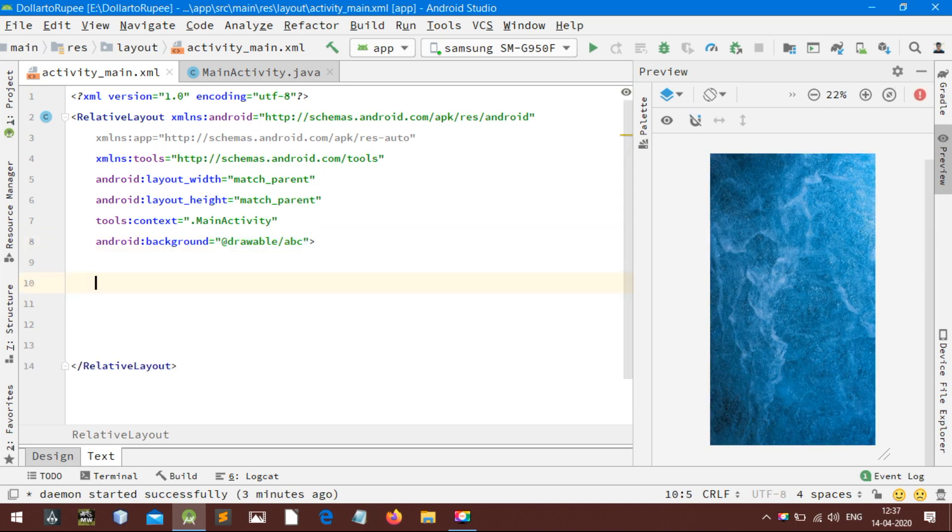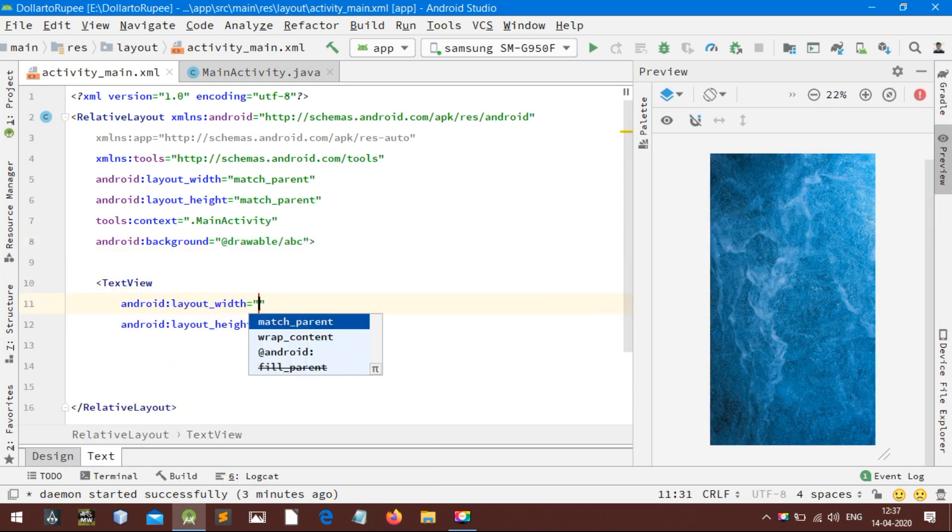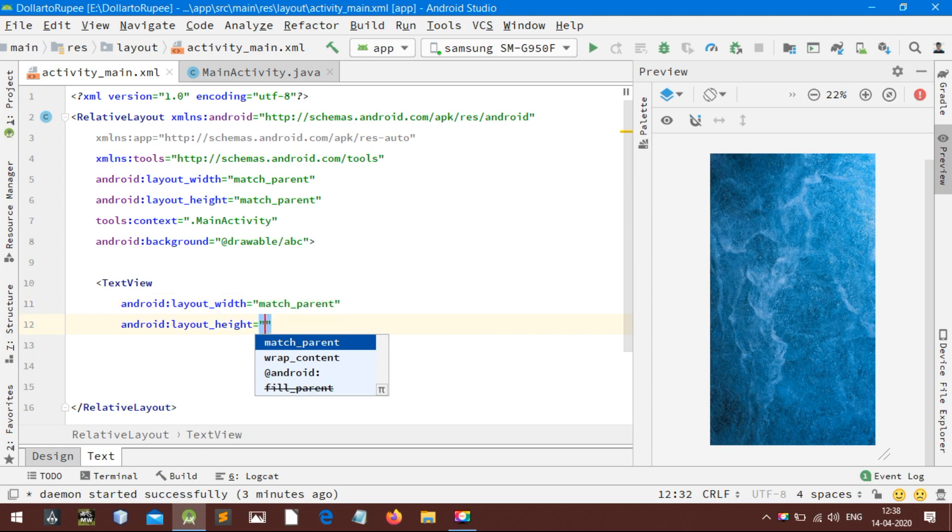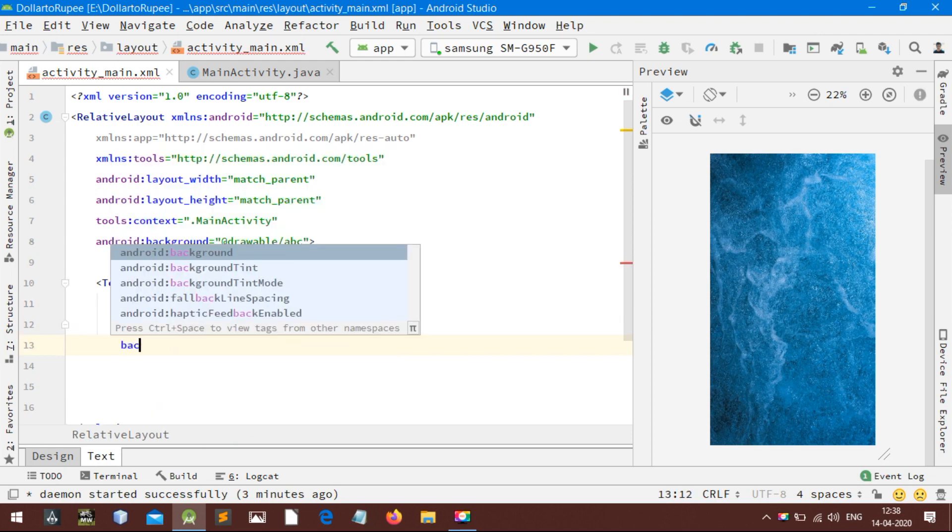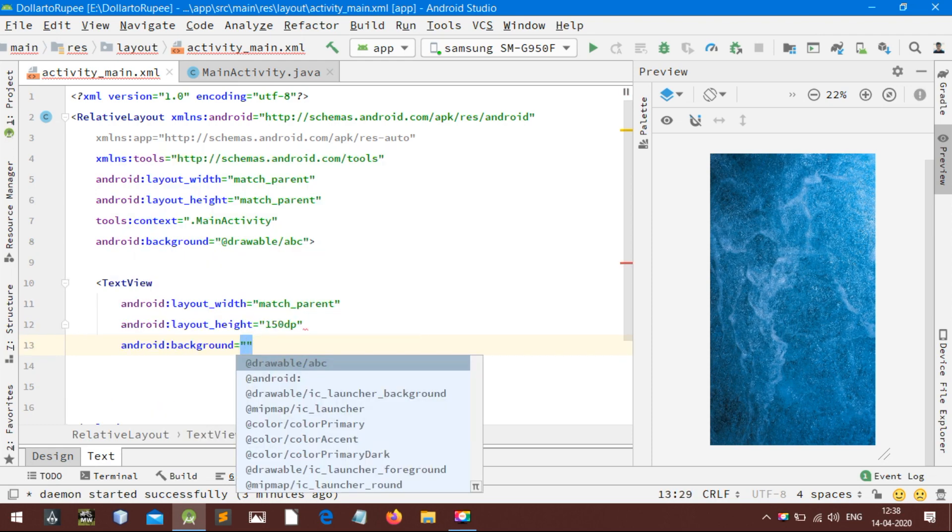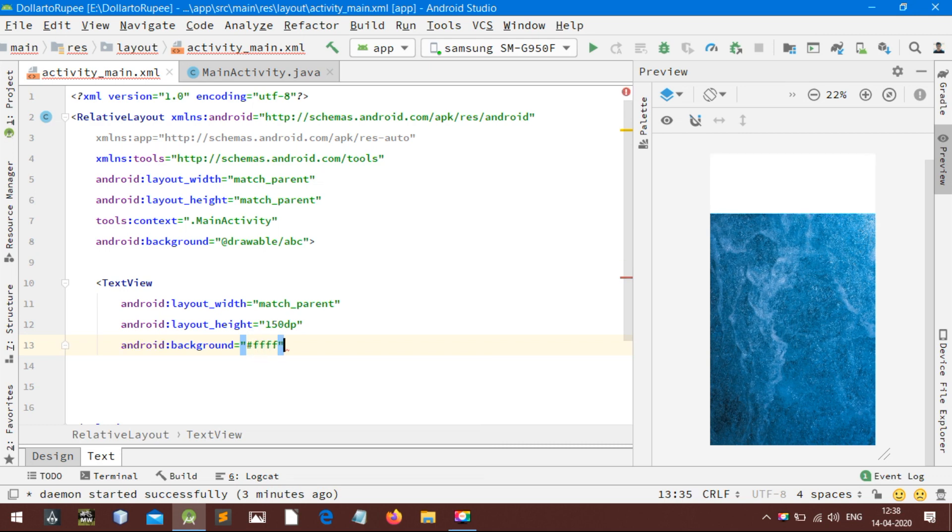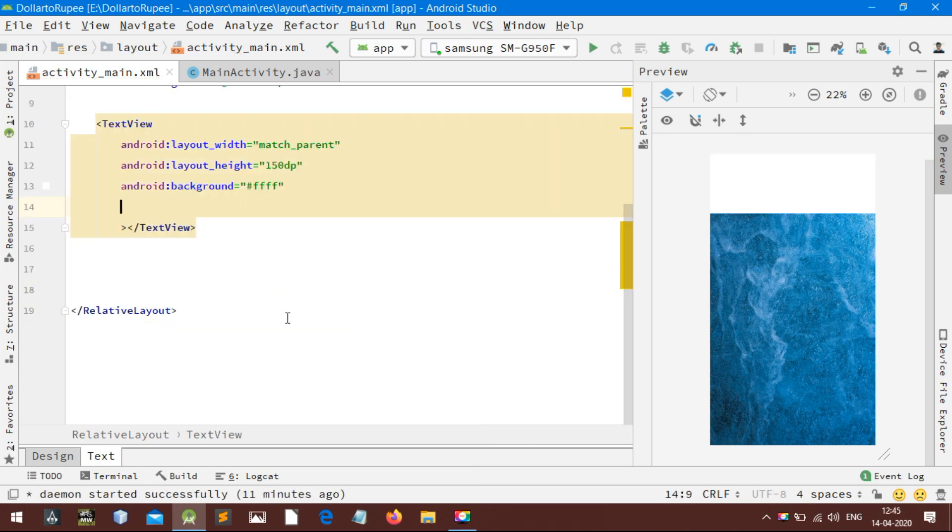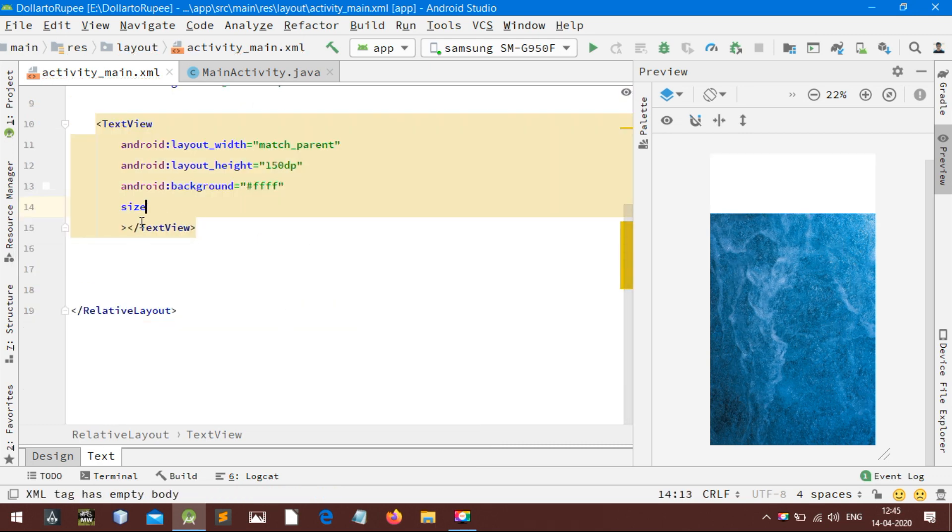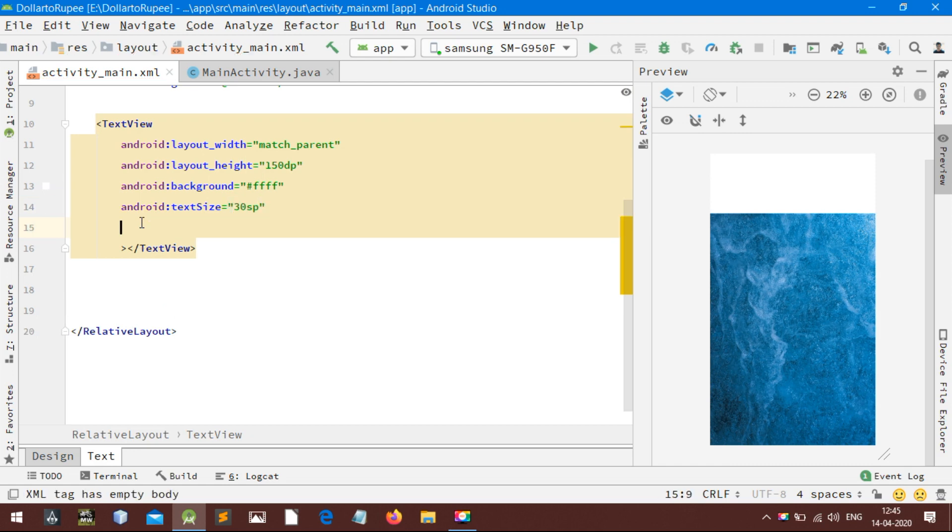Set its width and height. Set the background color white. This is the hex code of white color. Now customize the font of this text view. You can change the size, style, color, etc.